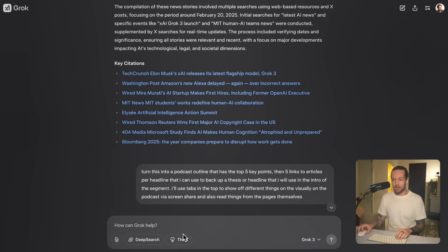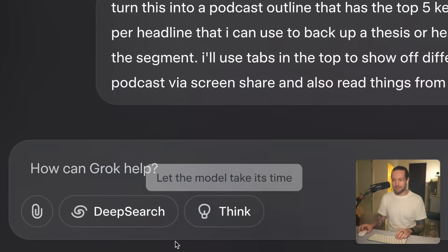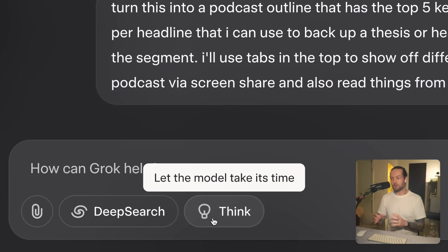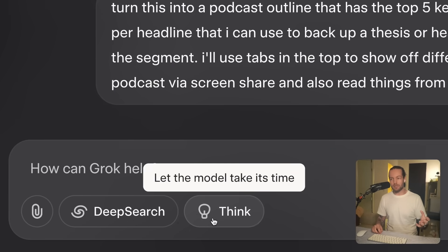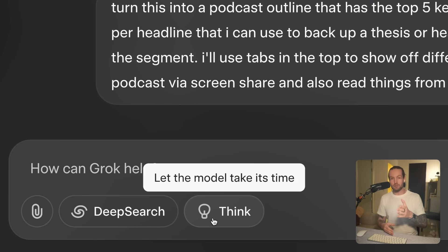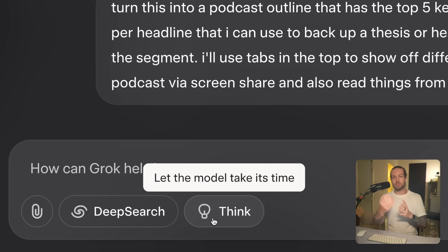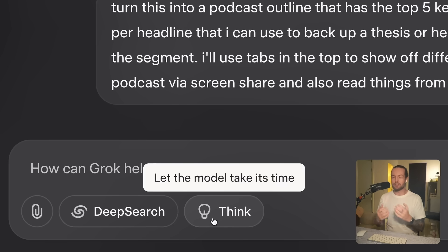But the second thing that you can actually get it to do now is the Think model. If you're not familiar with that, it's essentially a reasoning model. What it does is it tries to give you the answer, but then it stops itself and then it goes in a circle to figure out if the answer that it actually wanted to give you was correct or not.